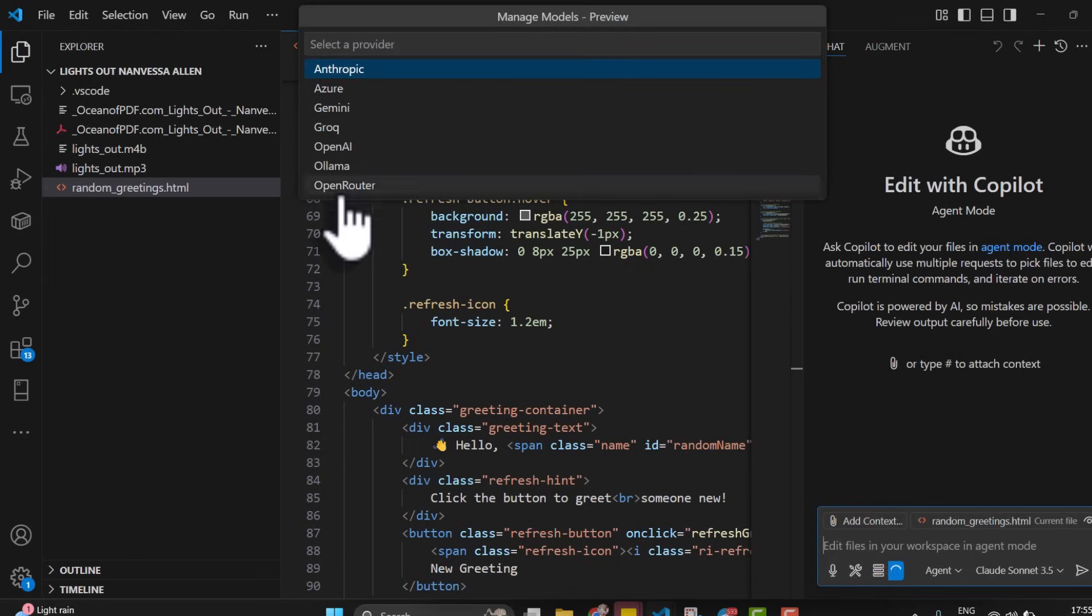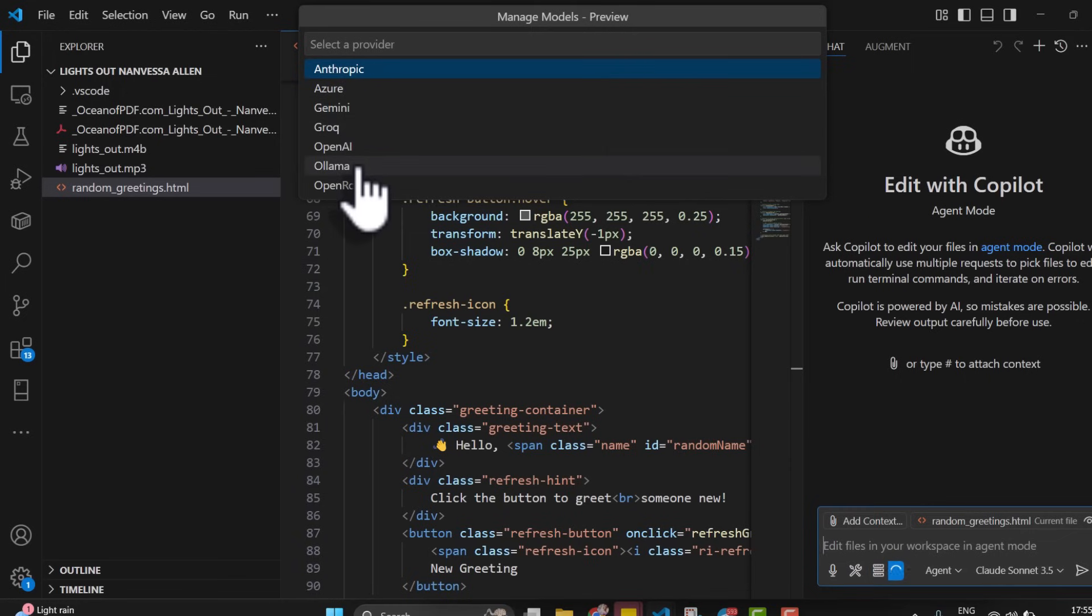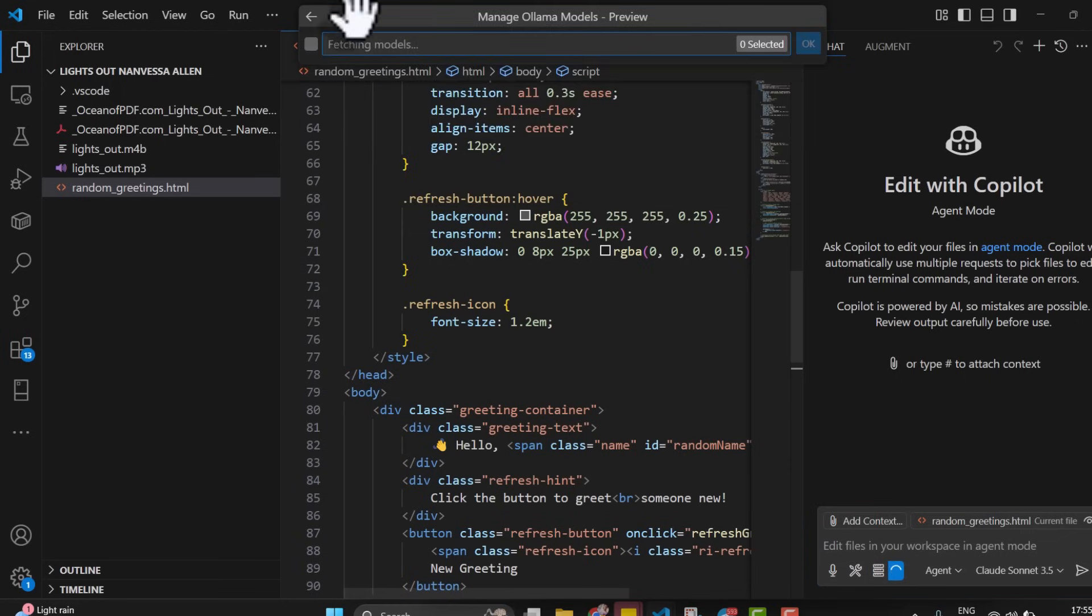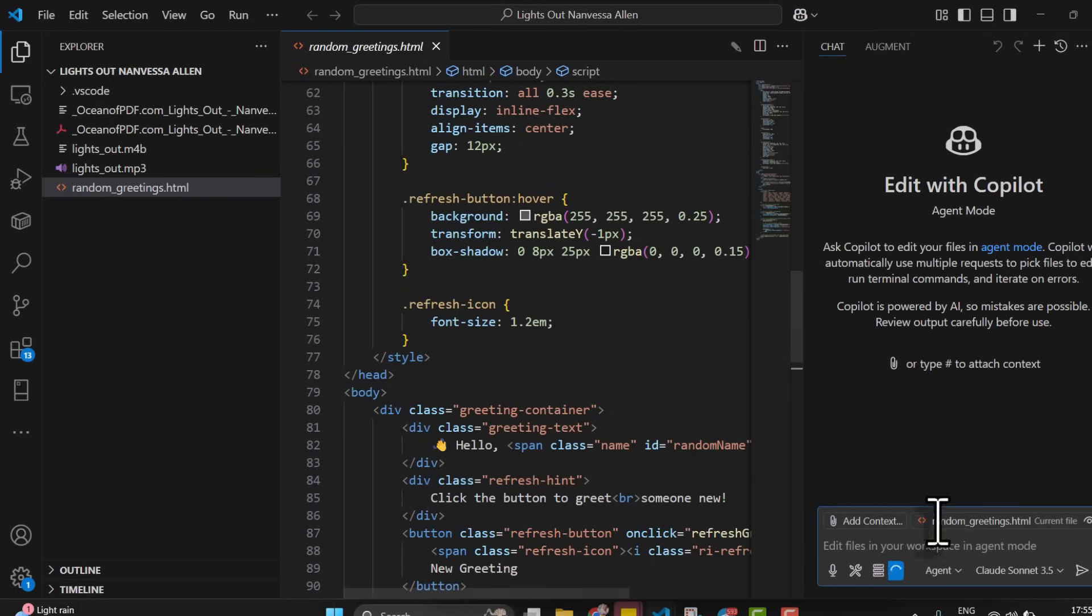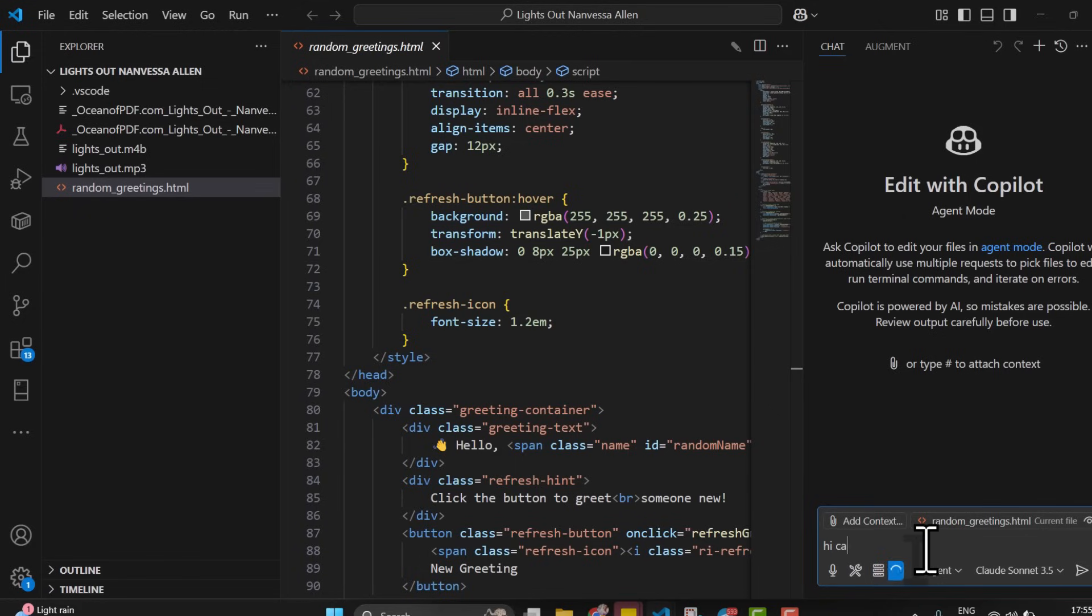You see all the other providers that are available, and even if you want to set up Ollama and the rest, it's all available. Let's just send a message to see what it looks like. 'Hi, create a new and equal greater.'